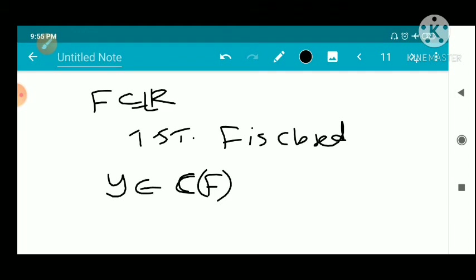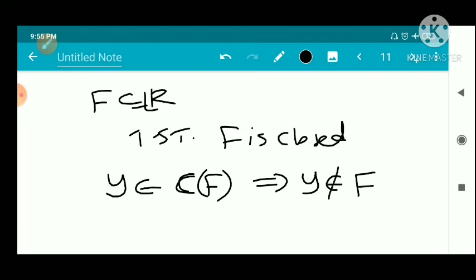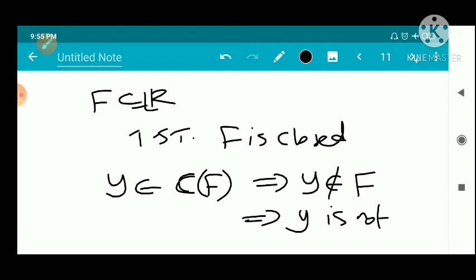Let y belong to the complement of F. Then y does not belong to F. Since F contains all its cluster points, y is not a cluster point of F. Therefore y is not a cluster point of F.